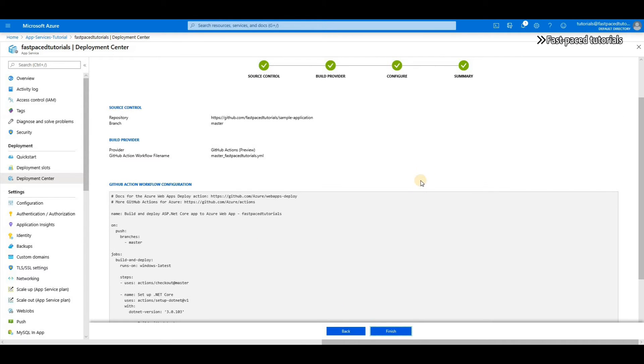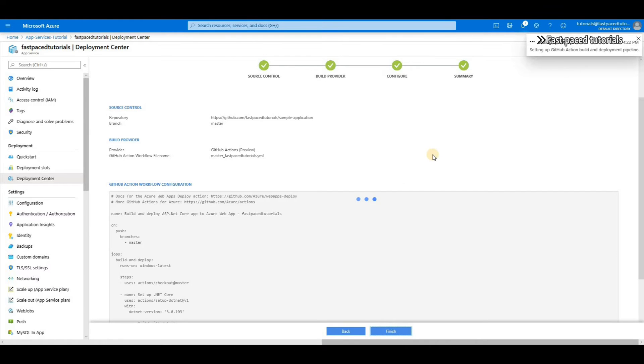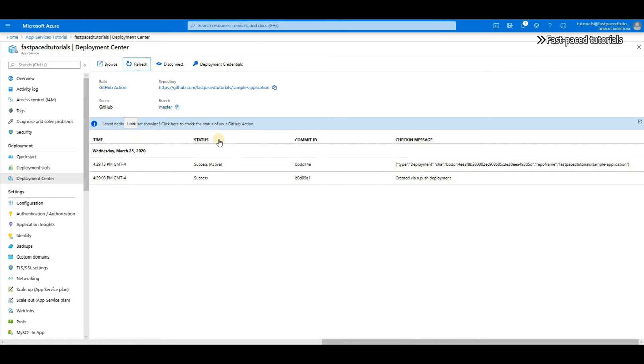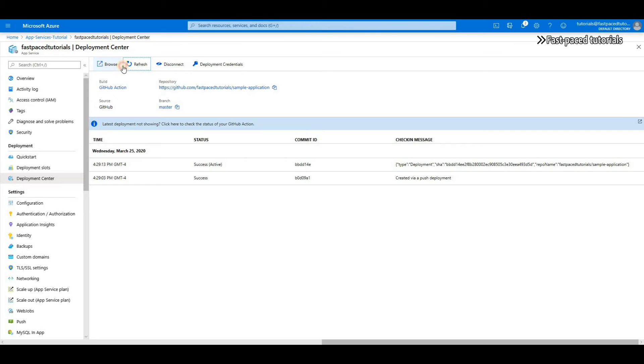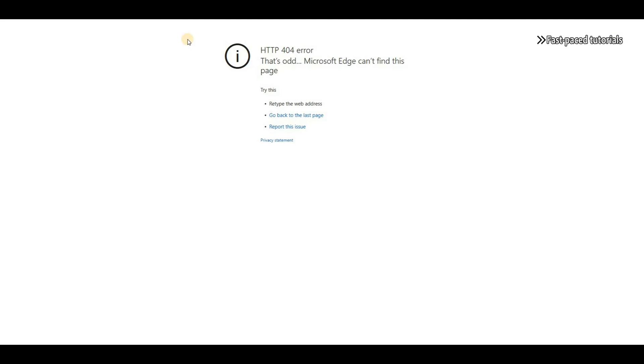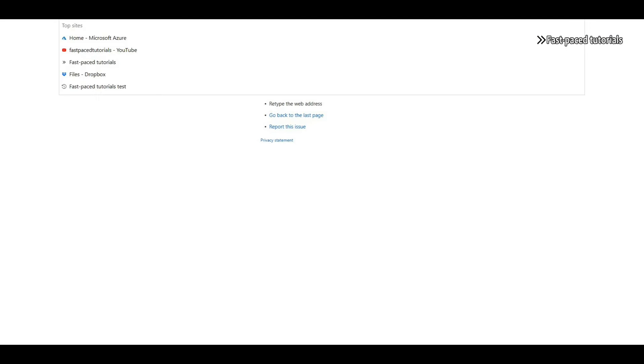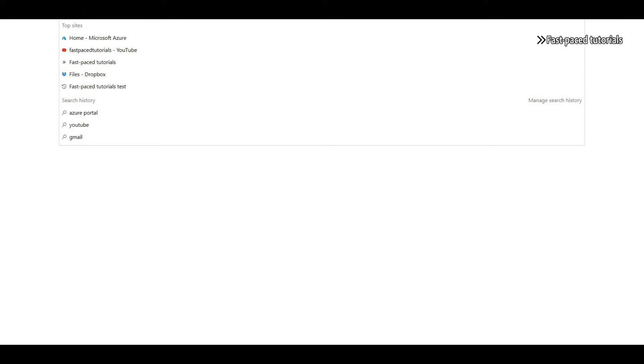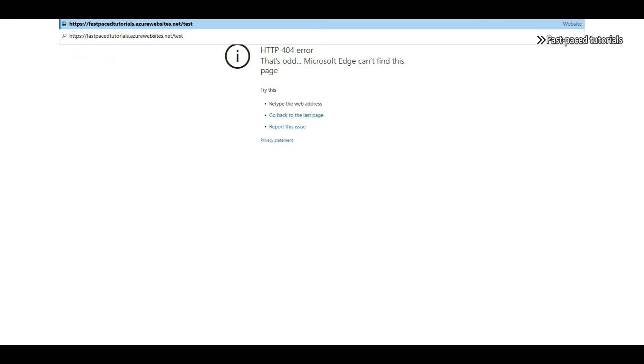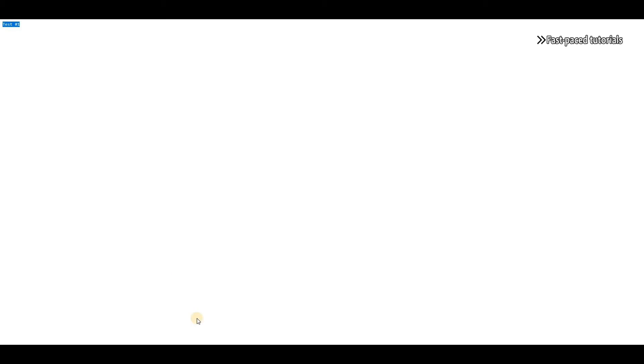So now you can see that my application is deployed to my app service and it happened automatically. If I click on browse it will open the app service for me. Again, it's a Web API - I don't have a page to show but I do have an endpoint which is called test. It is returning a simple string 'test one' - here it is.